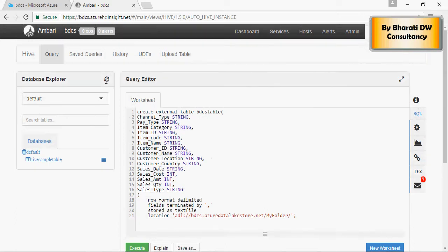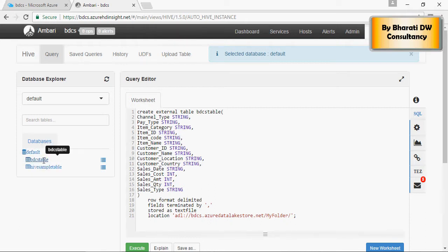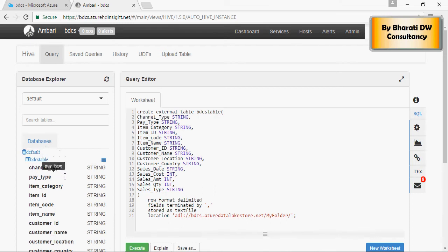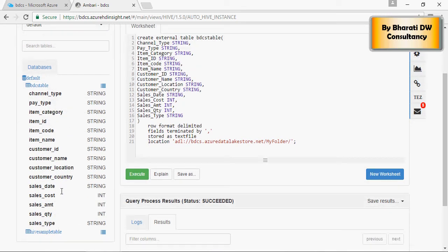On the left hand side select refresh and you can see the BDCS table here with all the columns which we have created.